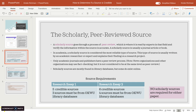One point I want to go into before jumping into the internet is a scholarly peer-reviewed source. A scholarly source goes through a process of peer review, where the source is read by experts in that field who verify that the information is accurate. Usually the source will be a journal article or a book. In academia, the scholarly source is considered the most reliable type of source there is, usually written by an academic researcher or expert covering research in their area of expertise.